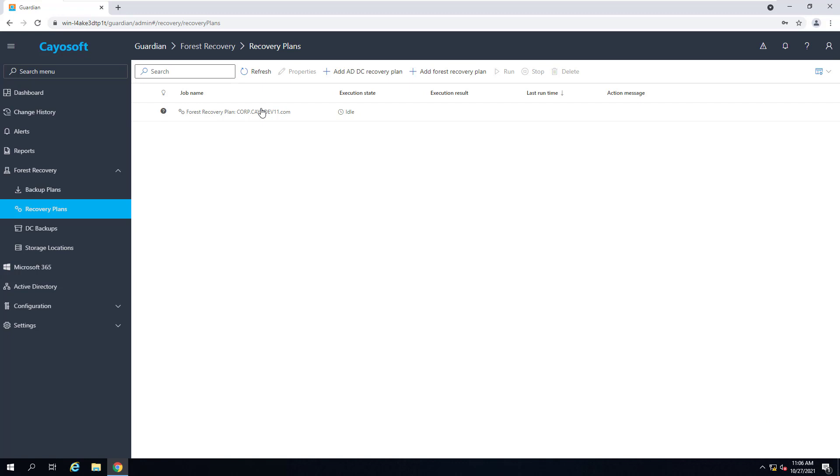I have my forest recovery plan that I have created based on the most recent backup of my Active Directory forest, and I'm going to go ahead and start the recovery process now.